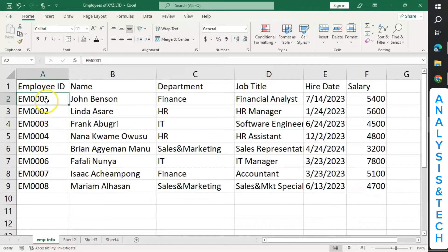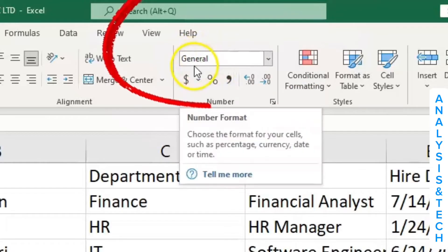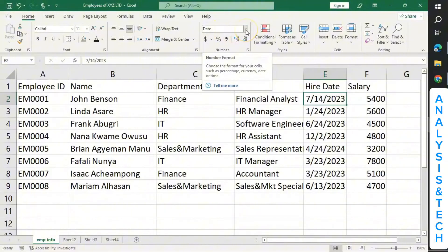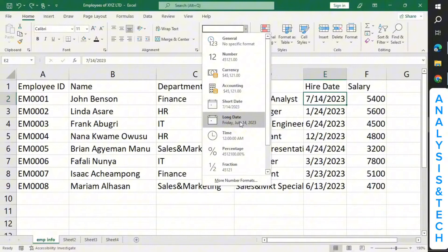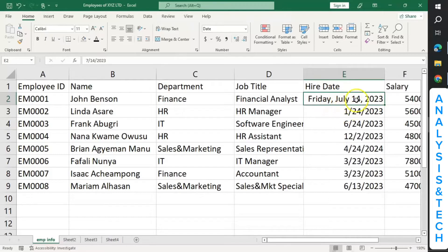Now let's click on cell A2. Look at the format box here — you see that it's on General. But when you come to the date cell, you see that it has changed to Date. You can even change the format of the date. When you click on the arrow beside the box and come down, you see we have Short Date and Long Date. So we can convert it to Long Date — when I click on it, it converts this to a long date. You can do it for others as well.